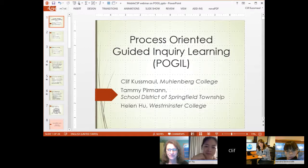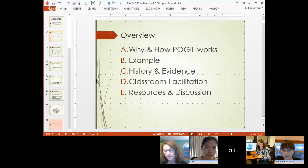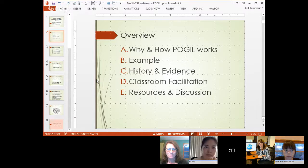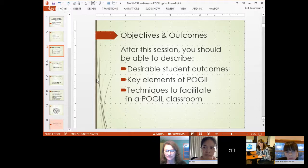We're going to talk about the background of POGIL, run through an example of what a POGIL classroom might feel like, discuss some evidence, and then cover techniques and strategies. Our objectives are to understand what outcomes we're trying to help students achieve, what the key elements of POGIL are, and what some of the techniques are that we use.